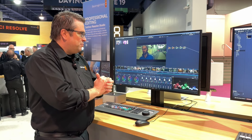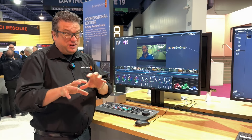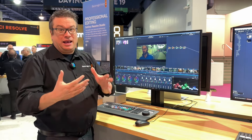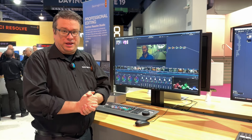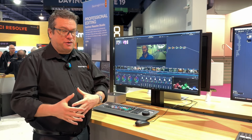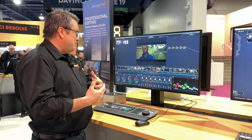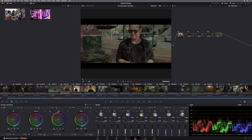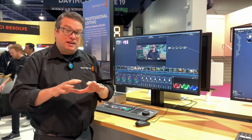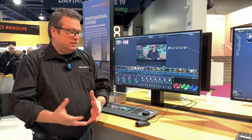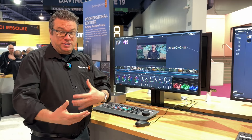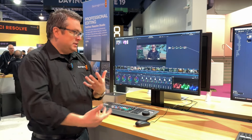One of the new AI features I really like is the Defocus Background. This is one of my favorites. If I have a shot and I'd like to defocus the background, the first thing I need to do is create a matte for it.